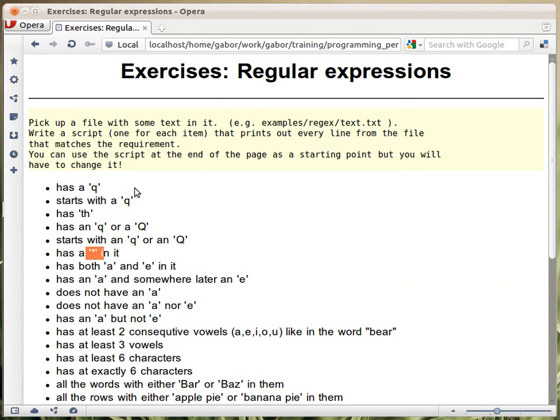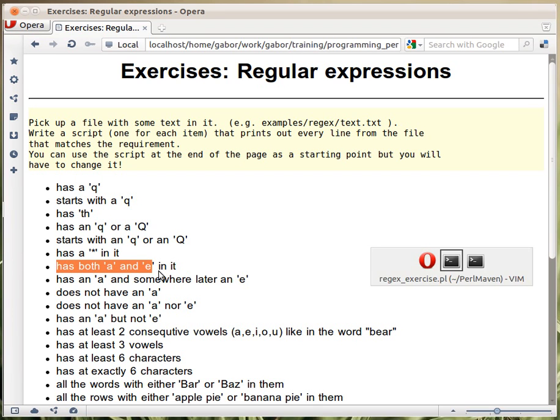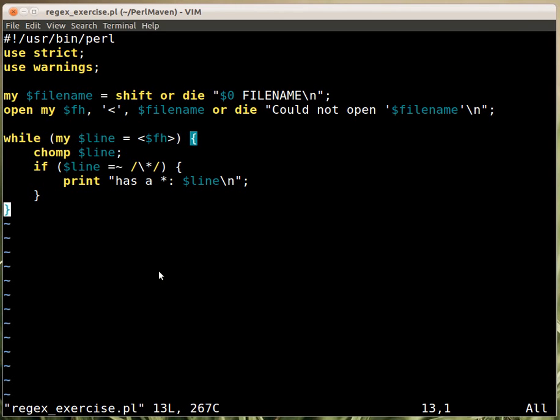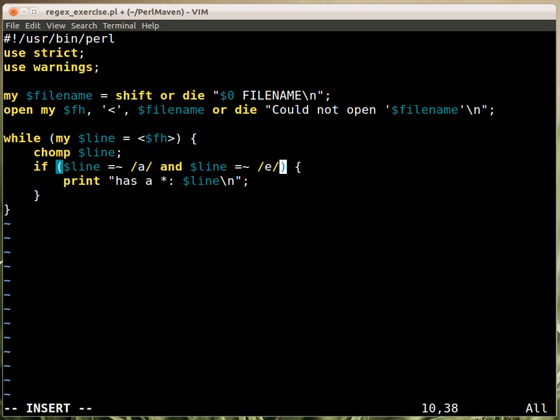Now, in the next exercise, we need to check whether it has both A and E. Because it needs two matches, in this case, using one single regular expression would be possible, but very complex and not worth the effort. In this case, it's much better to use two regular expressions and connect them with a boolean expression. So, I would write here that it has an A and that dollar line also has an E in it.